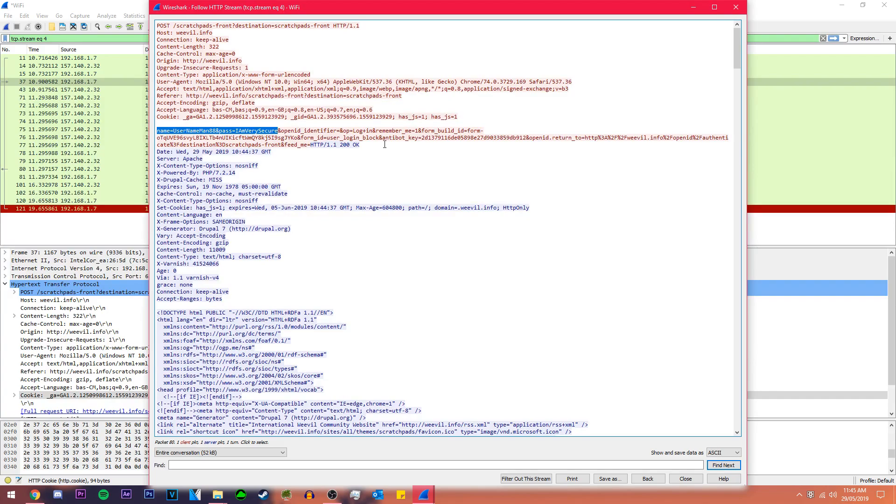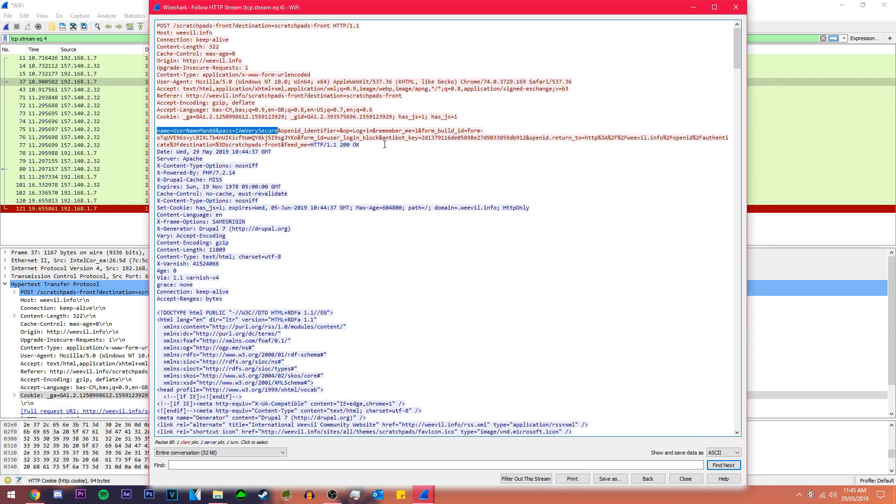And there it is again, username man and I am very secure. So that's how you get the username and passwords from any HTTP website. This is how people in cafes do it. If you're ever in a cafe and you see someone with a laptop or phone, you shouldn't use that public Wi-Fi, it's risky because this is how easy it is.